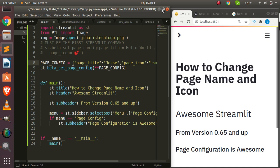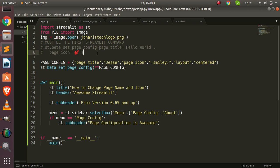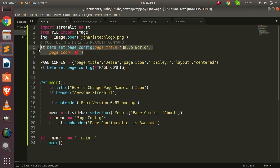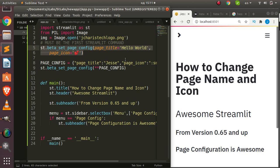That is how to change the page name and page icon — very cool. The simplest method is that st.beta_set_page_config must always be the first command. You can either pass arguments directly or create a dictionary and unpack it with double asterisks. Thank you for watching this tutorial. If you have any questions, put them in the comment section below. Please don't forget to subscribe — see you next time, stay blessed, bye.